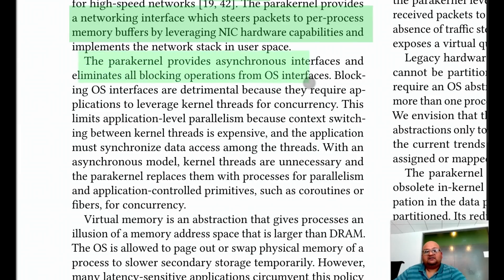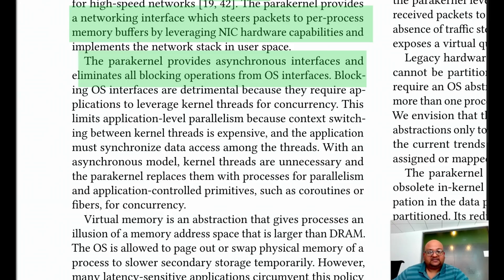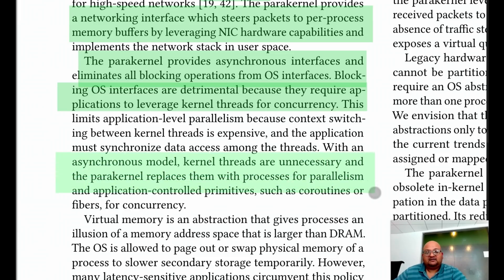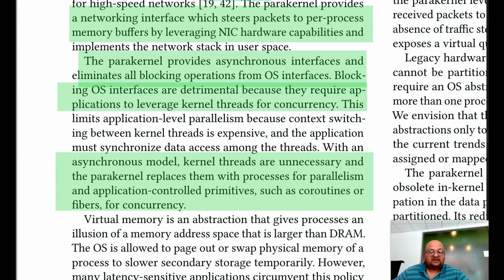The para-kernel architecture wants to eliminate all blocking from operating system interfaces. The problem with blocking in the OS is that it requires applications to use kernel threads to have concurrency. But with this model, kernel threads are not needed, and you could have parallelism at the process level using primitives such as coroutines or fibers.